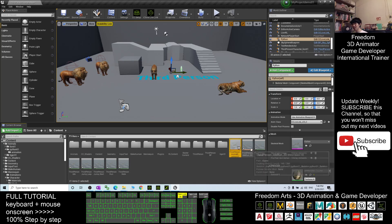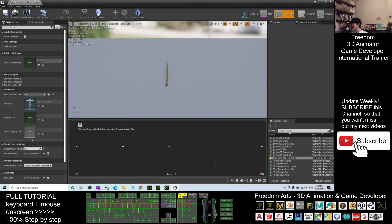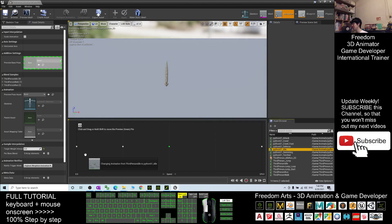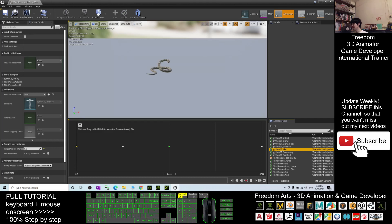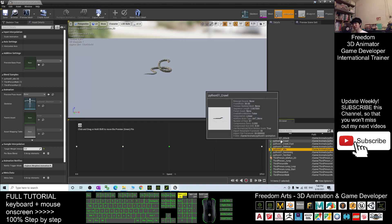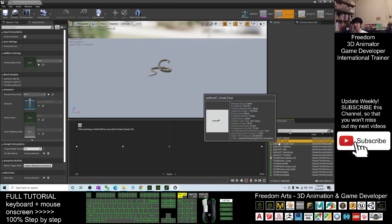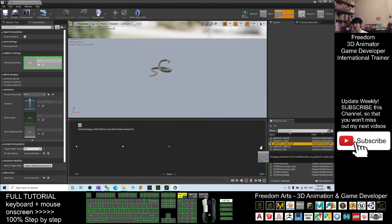Next, you double-click the third-person idle run. The first node here, you want to replace it by using the Python01 idle — drag and drop it in. Next, the second, you choose the Python01 Crawl. The last one here, you replace it with the Python01 Crawl Fast.